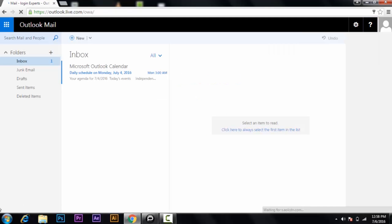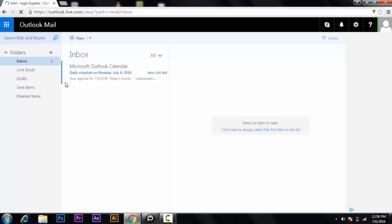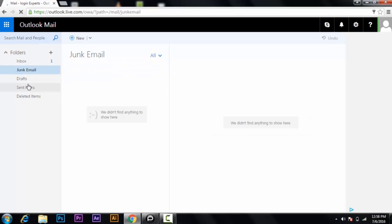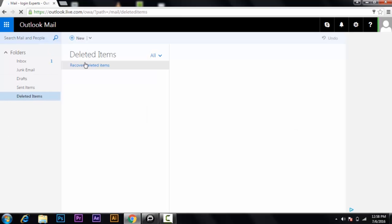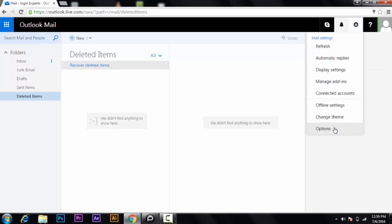You'll get inside the mail page of Hotmail or Outlook Mail. You can see here there's the mail inbox — here will be all of your mails, your junk mail, your saved drafts, your sent items, and deleted items.